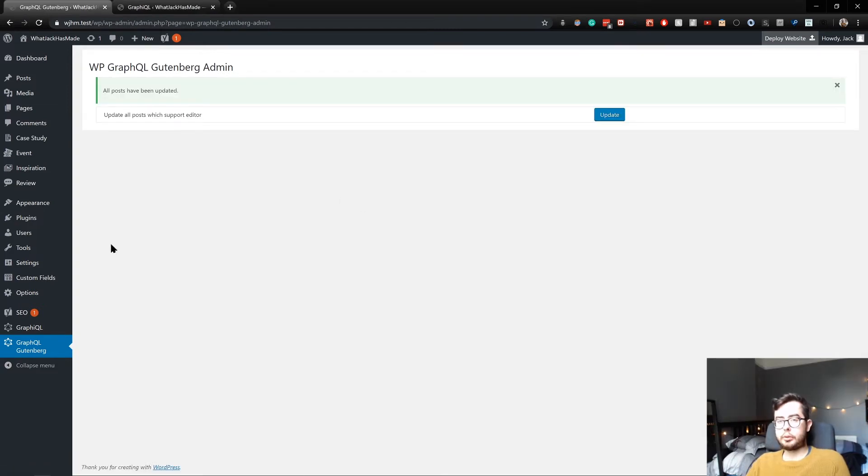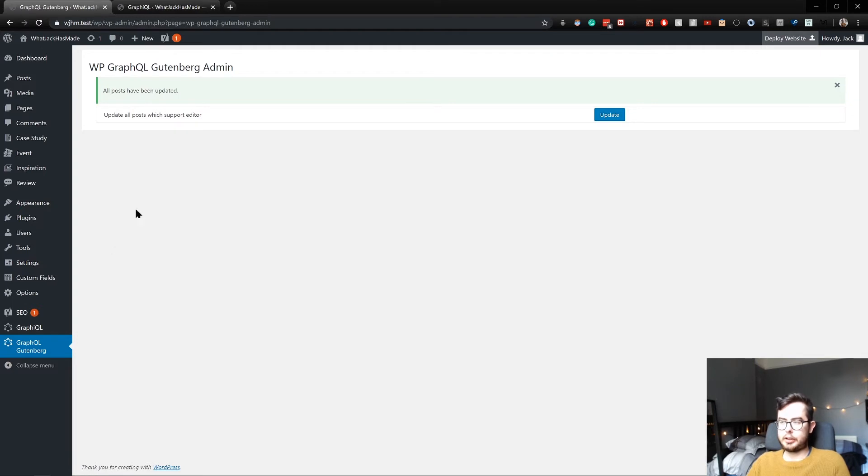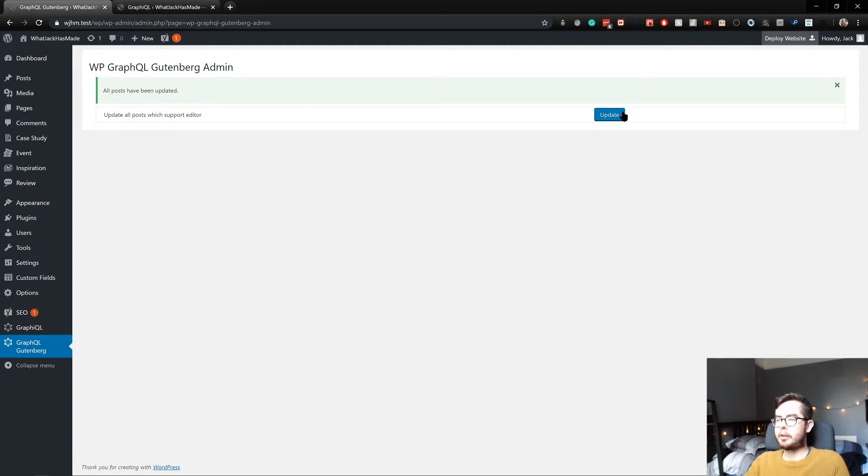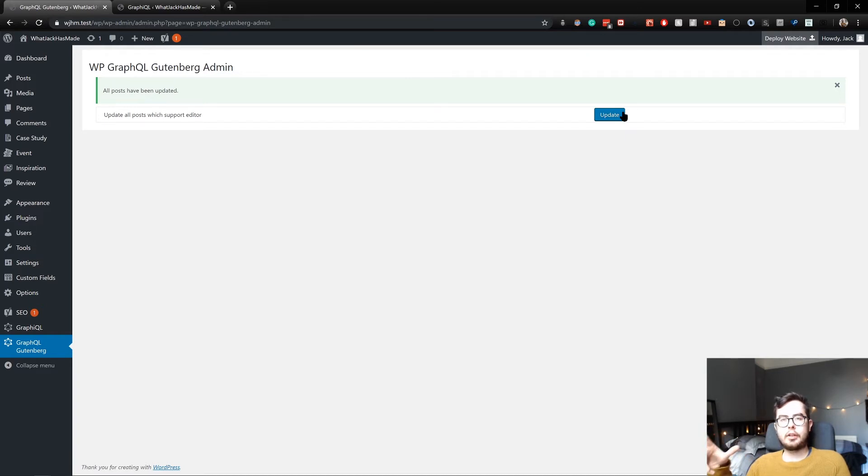I'll come back to the video as soon as this is completed synchronizing. Cool, so because I synchronized my existing database with my local environment, I needed to update my Gutenberg admin section again.